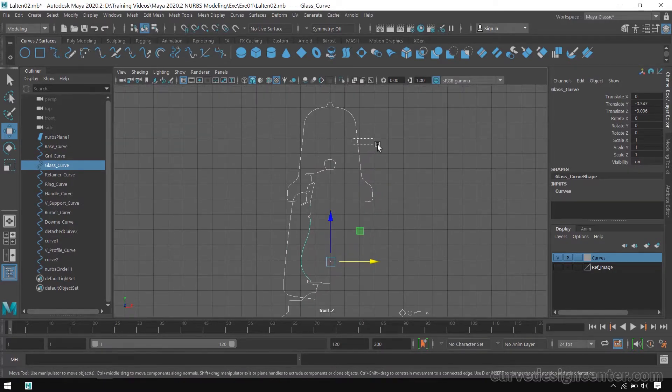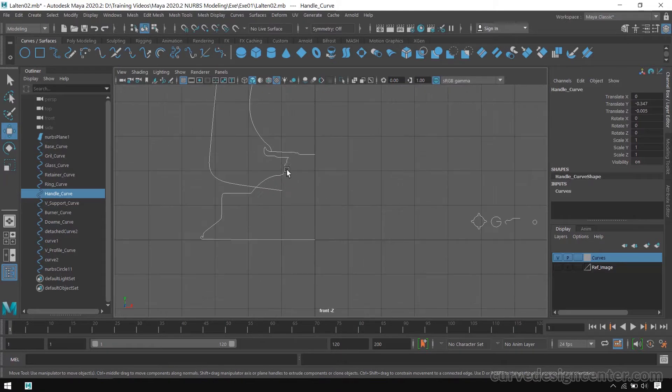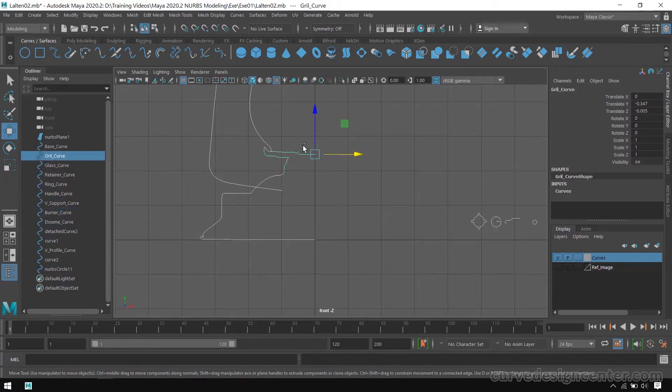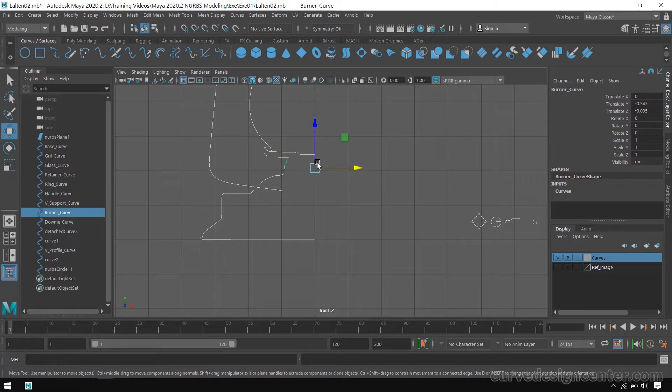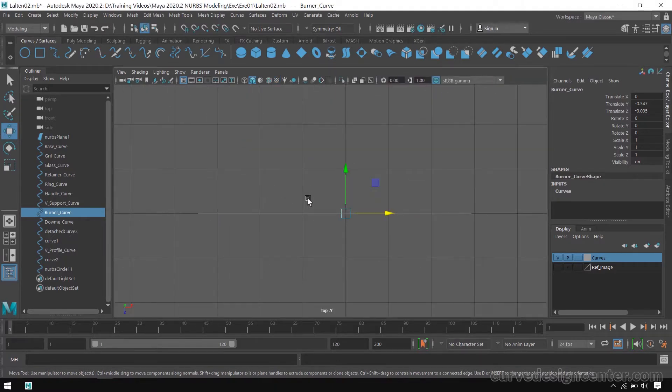Like this. If the pivot is not in center, the geometry will not create in proper way. So check in both sides, top and front.